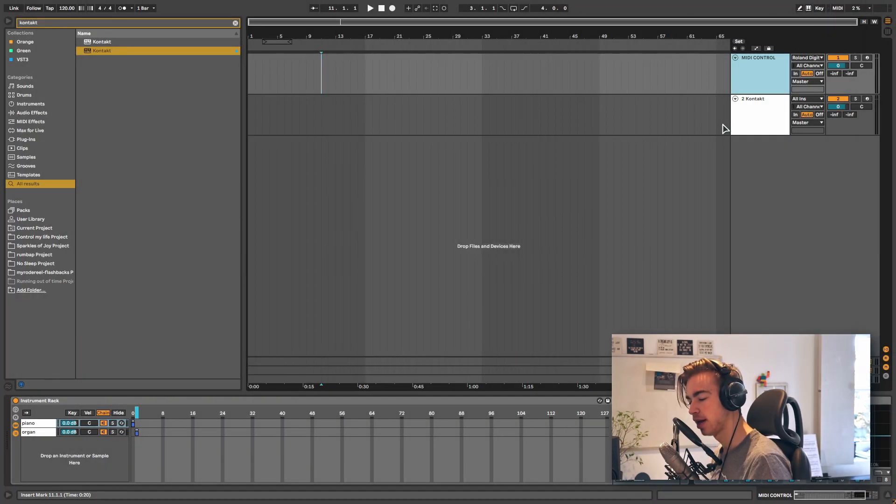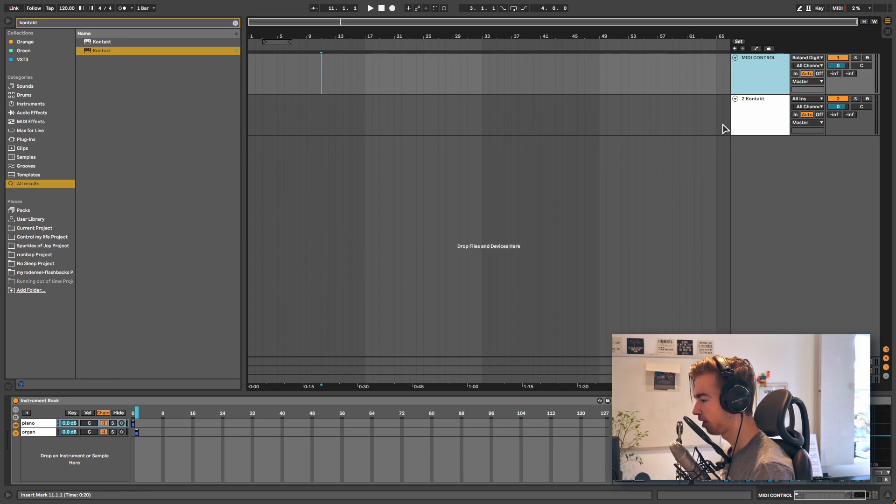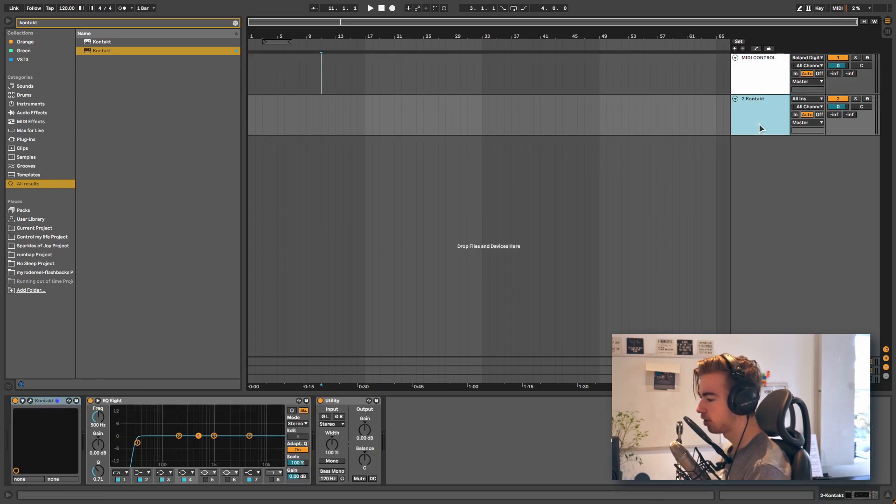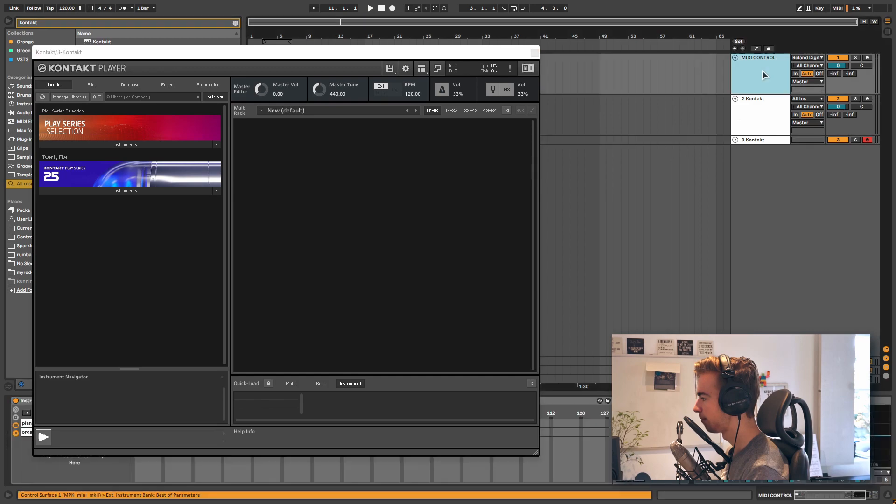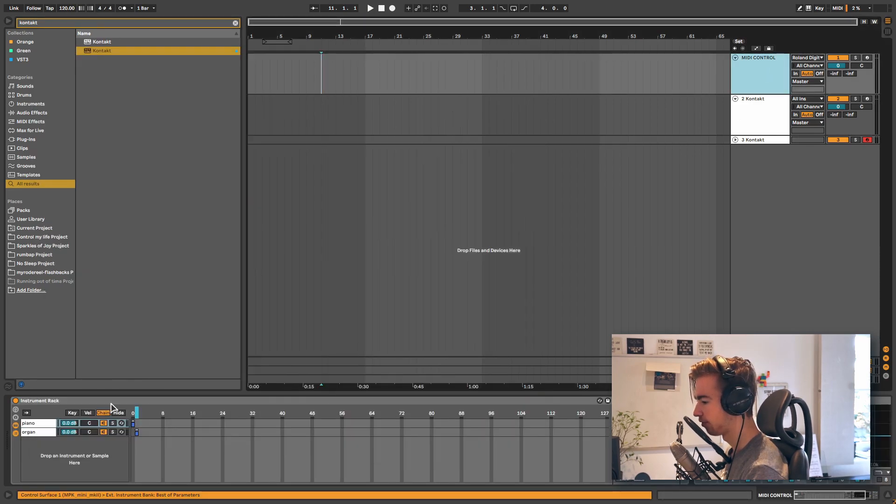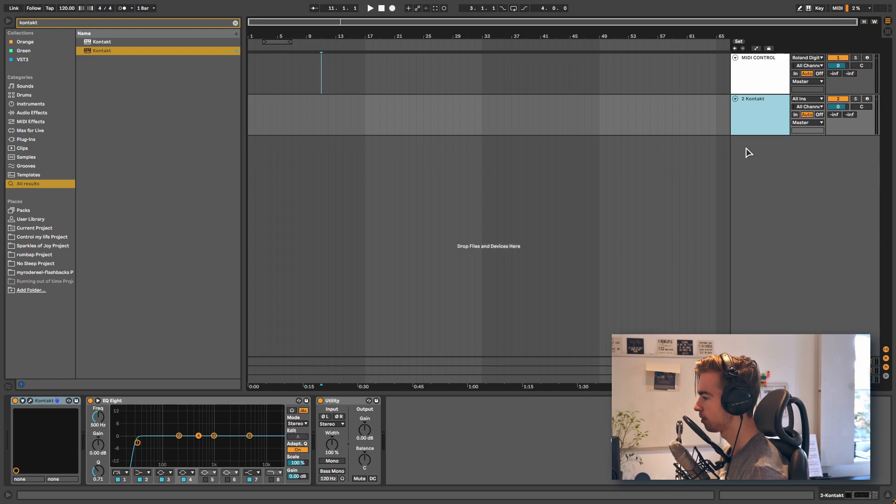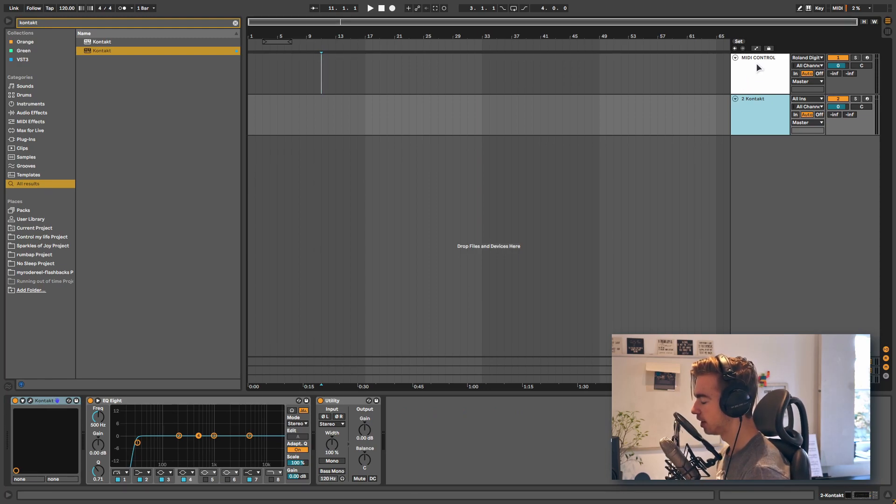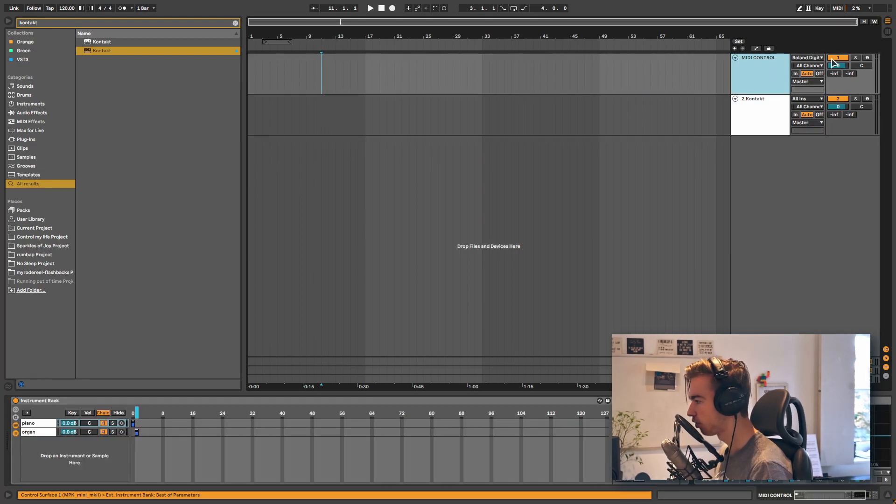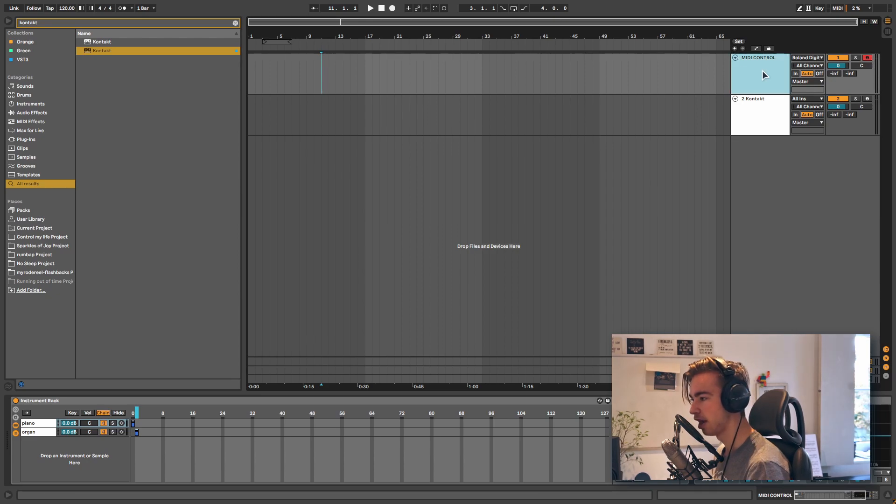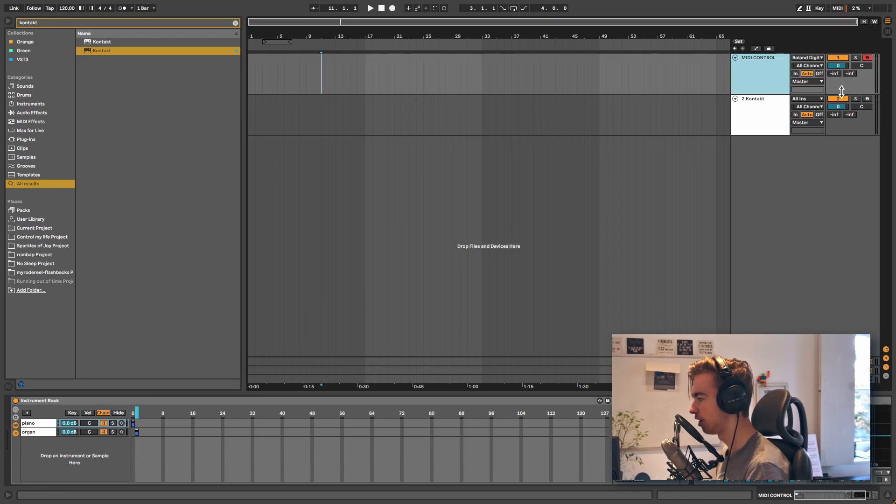If your plugin is not multi-timbral, so it does not support playing multiple sounds at once, you can also load it on separate tracks. So we can load Contact on a new track and select that one instead. However, it is important that we only use one MIDI control track to send all the MIDI. That way we will not have to automate the record arm buttons, which is going to take a lot of work.